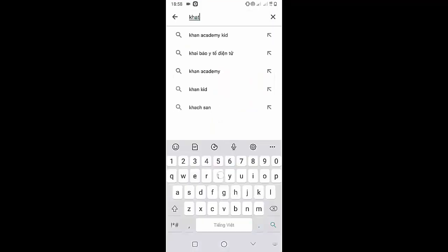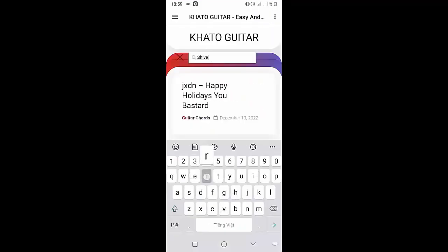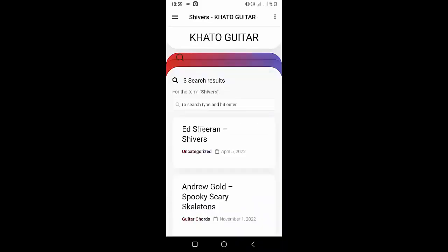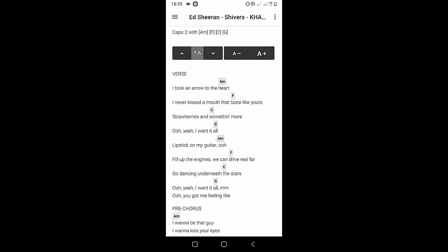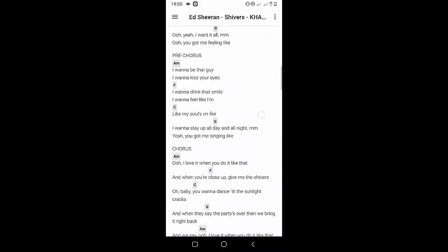Welcome to Kata Guitar Channel. Before going to the song tutorial, download the Kata Guitar Chord Lookup software on the Google Play Store for easy tracking. Now it's time for the video tutorial.